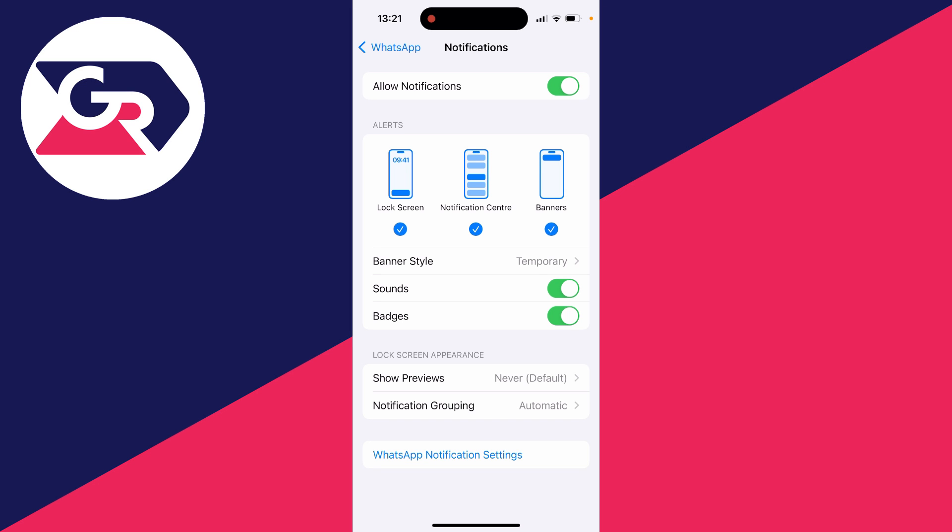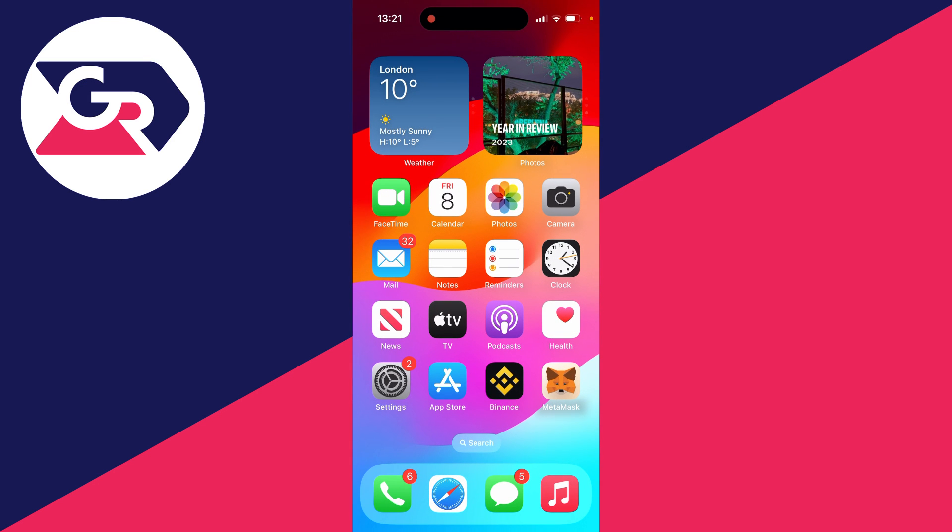WhatsApp does say that if WhatsApp notifications are turned off within your phone settings, incoming WhatsApp calls are silenced. So make sure you switch them on. Hopefully that fixes your problem.